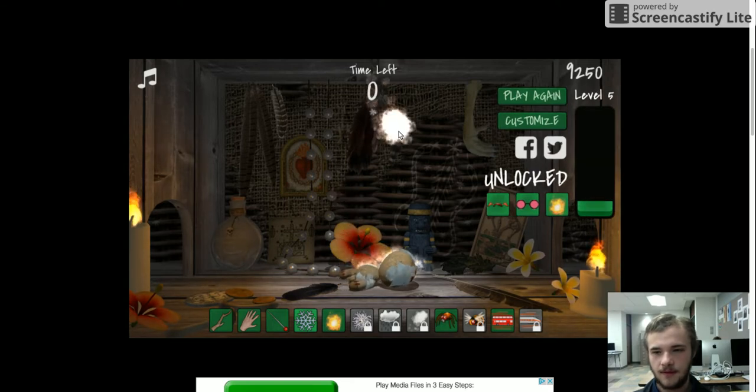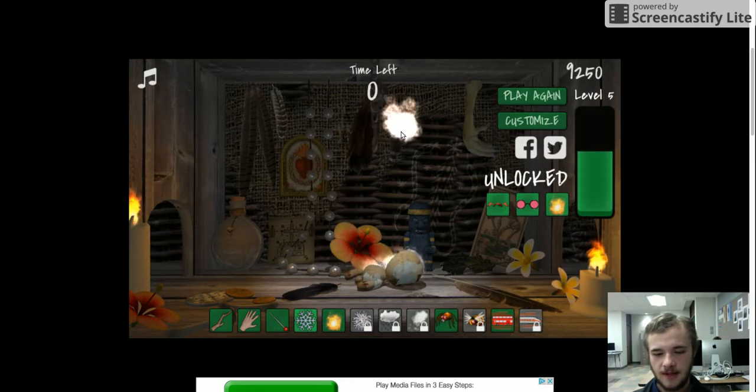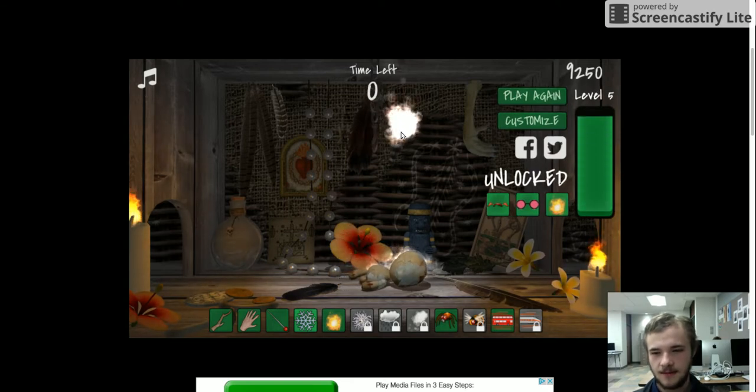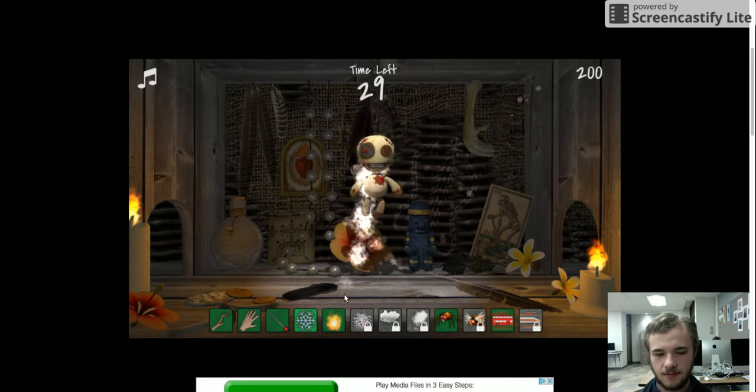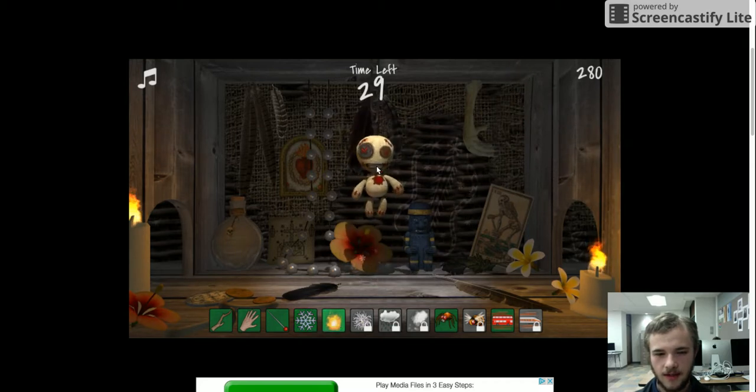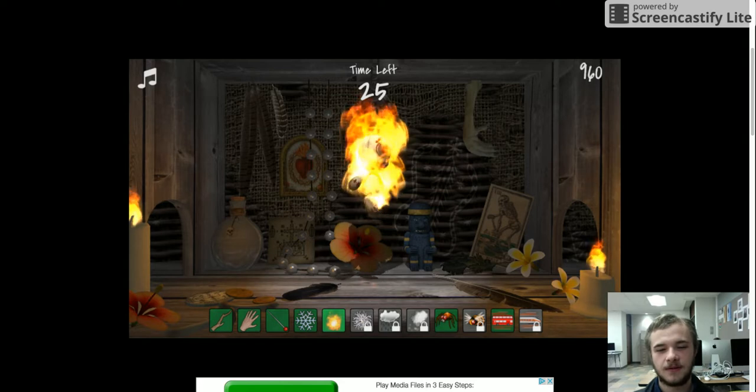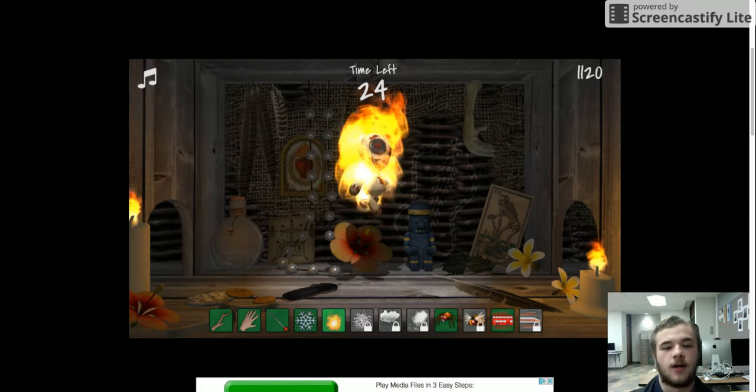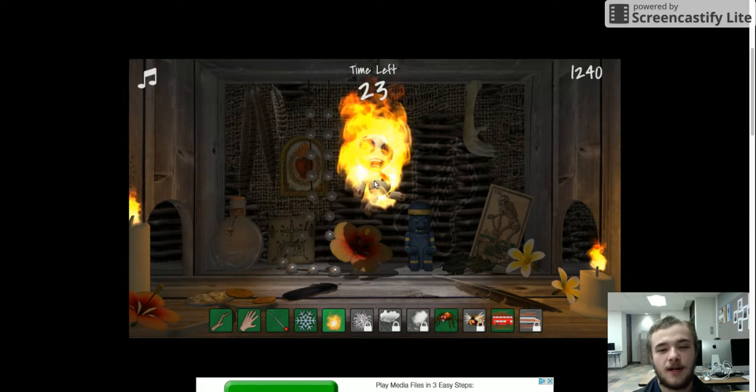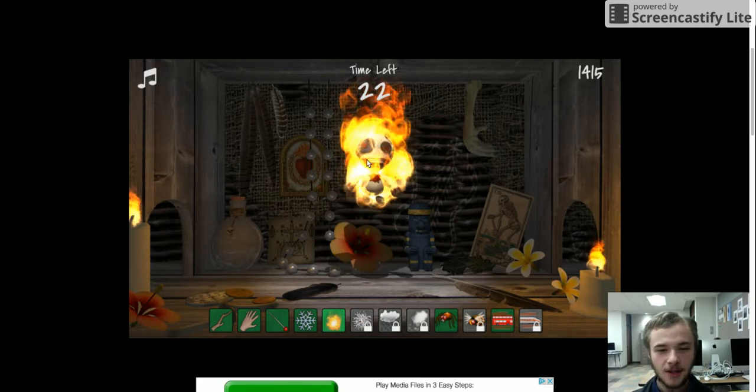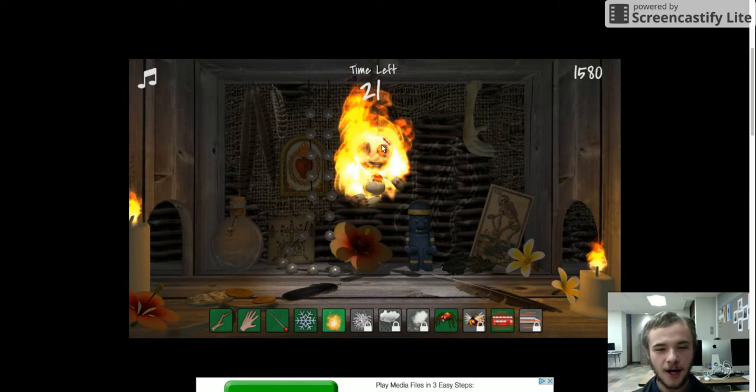We have unlocked the flames! The cusp. Oh wait, this is... Burn, baby, burn! Just go inferno!